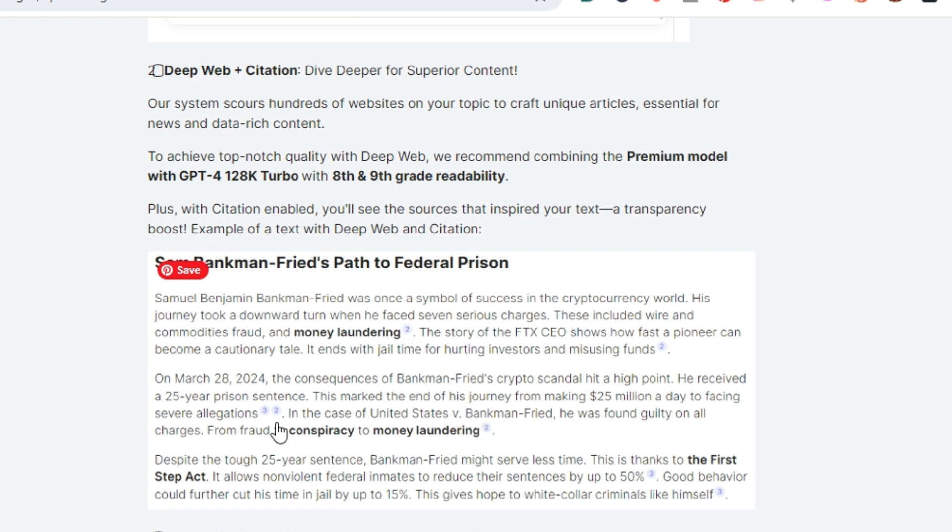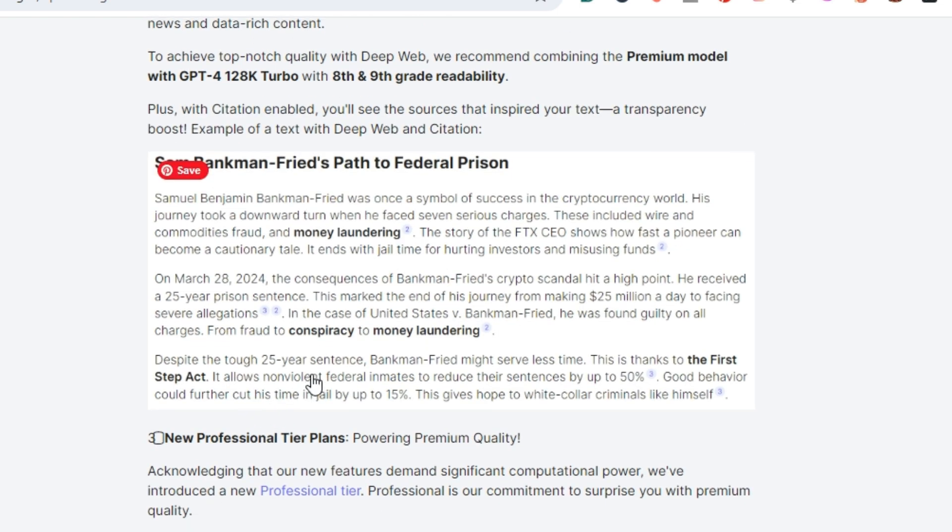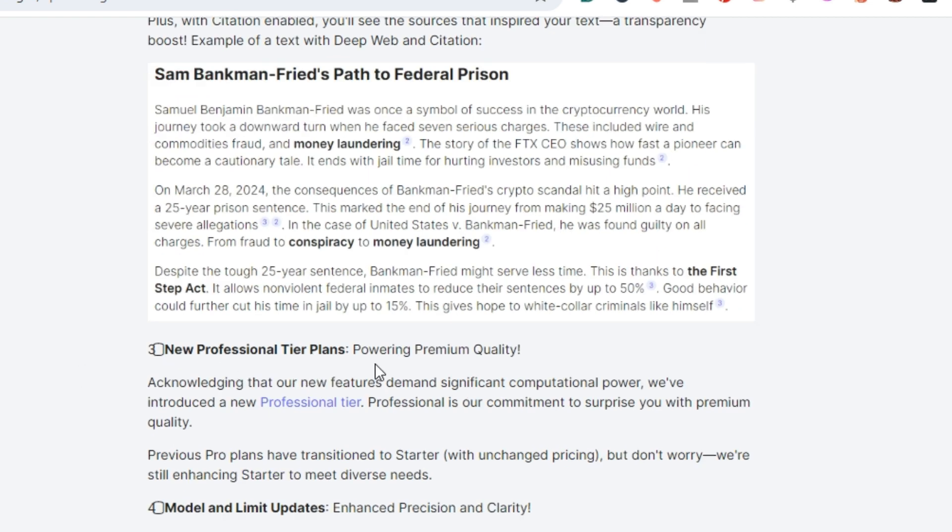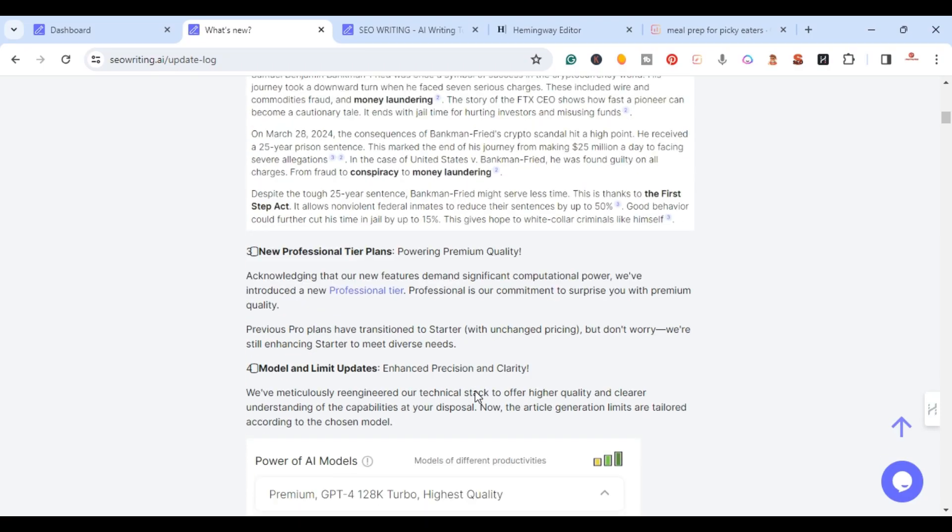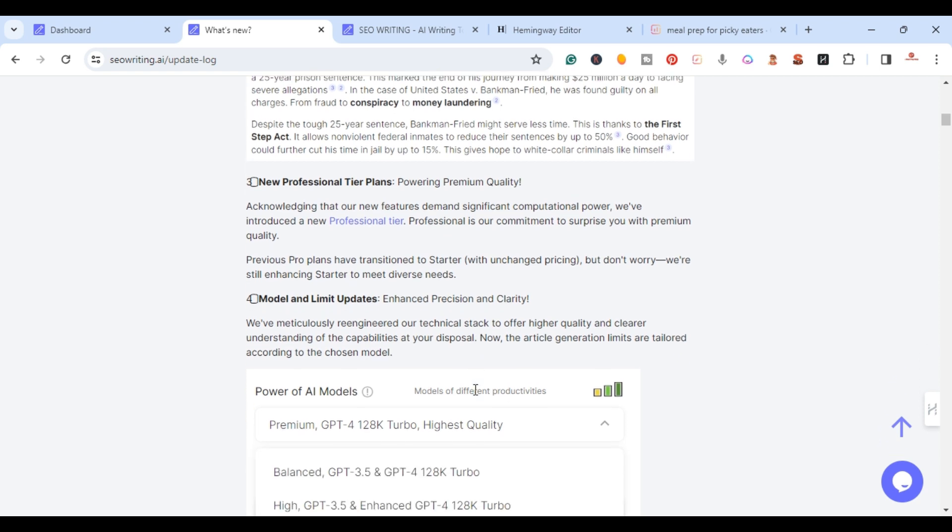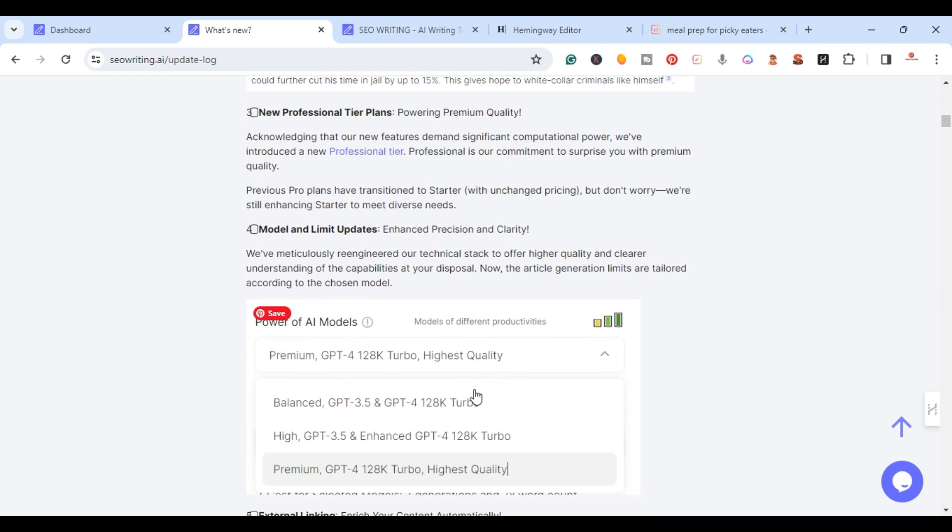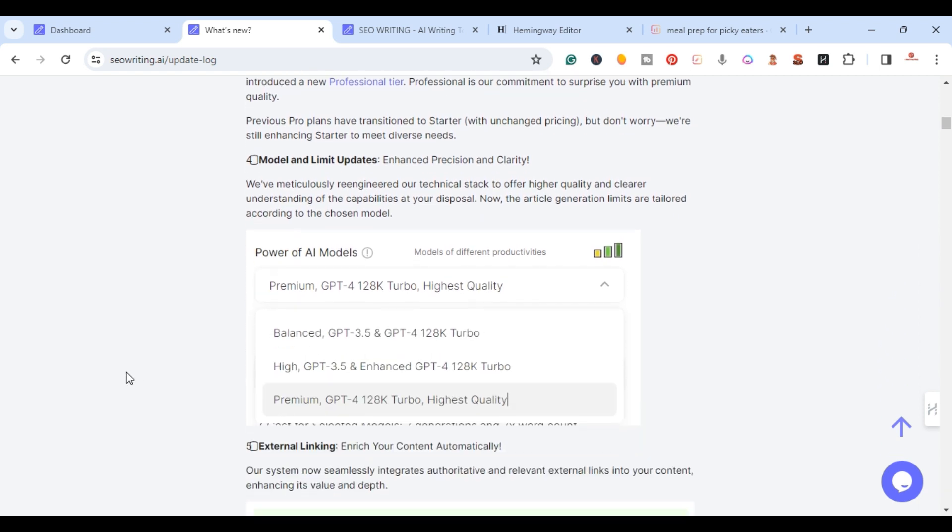They actually came out with new professional plans, so I'll go into that in a second just to show you. But now they have three basic models when it comes to choosing.